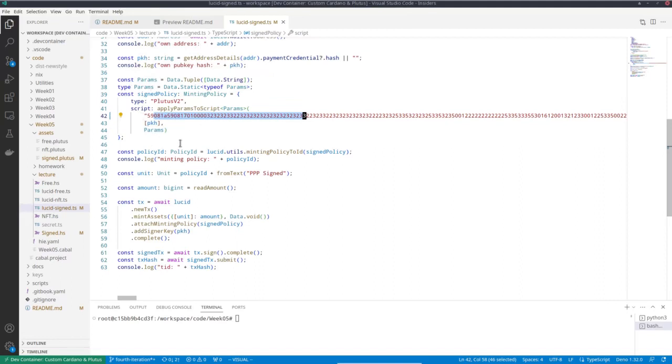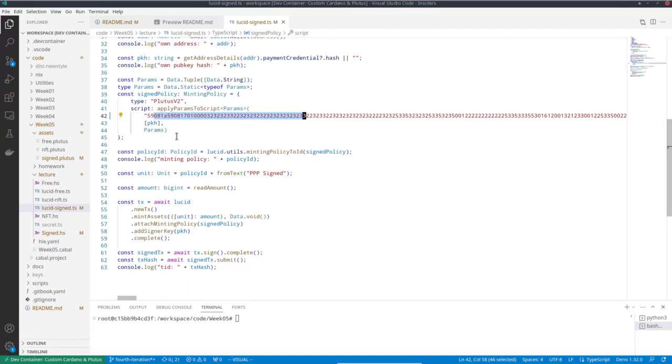So that's the way to use Lucid to apply parameters to a script to get an actual minting policy. And as I said before, I didn't find a way to use that for parameters that are not of type built-in data. Maybe there's a way, but I wasn't aware of it, but this works.